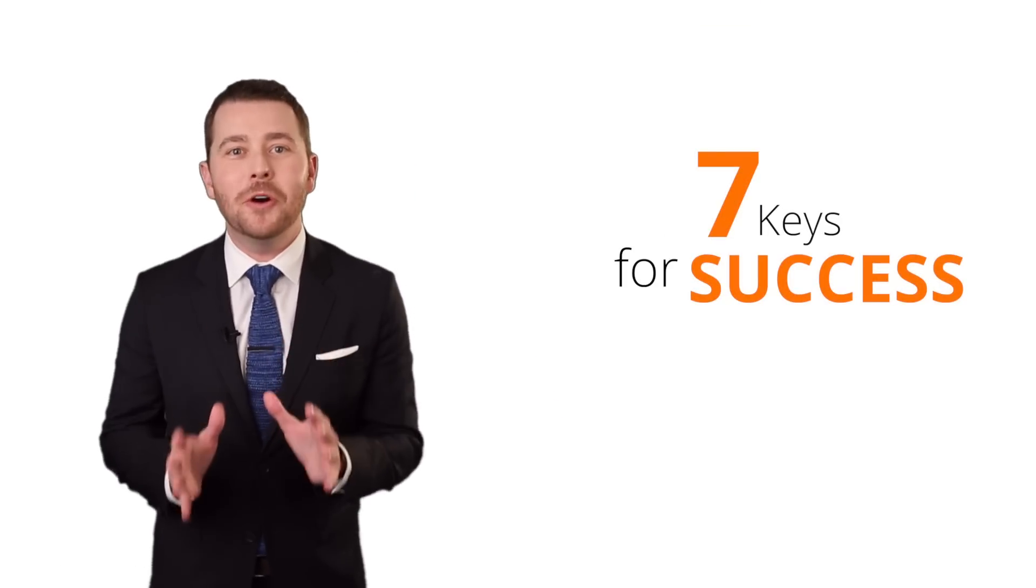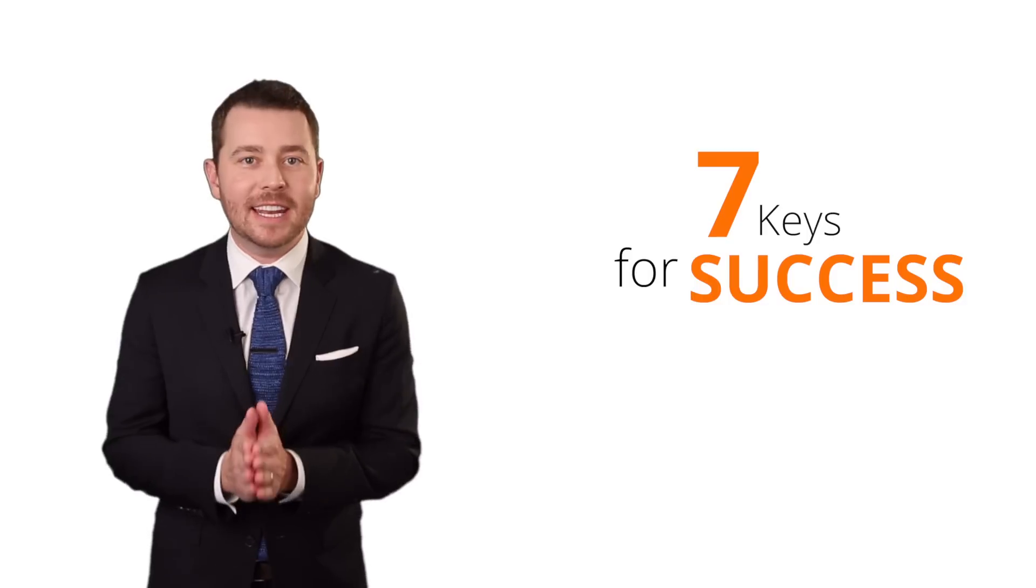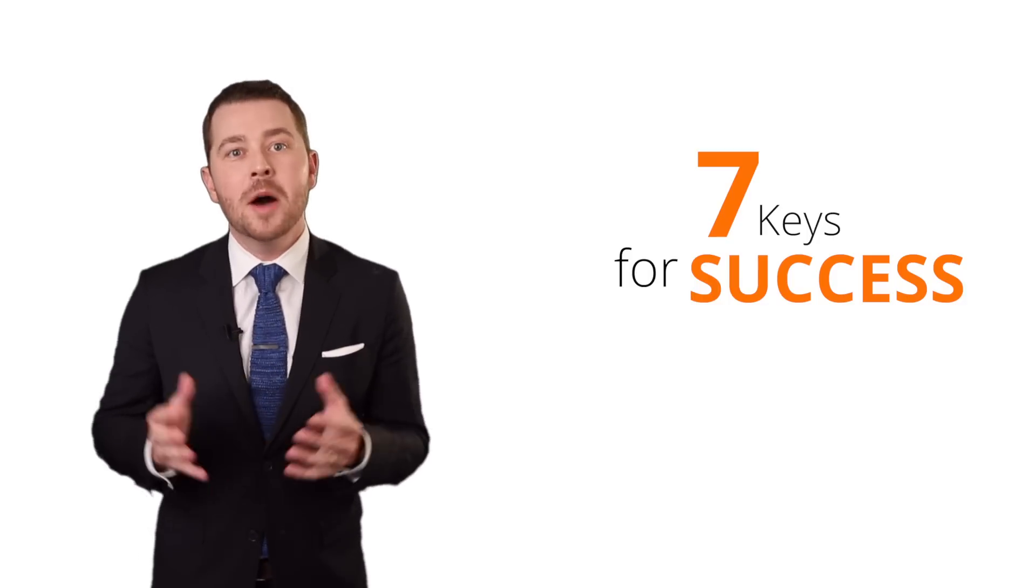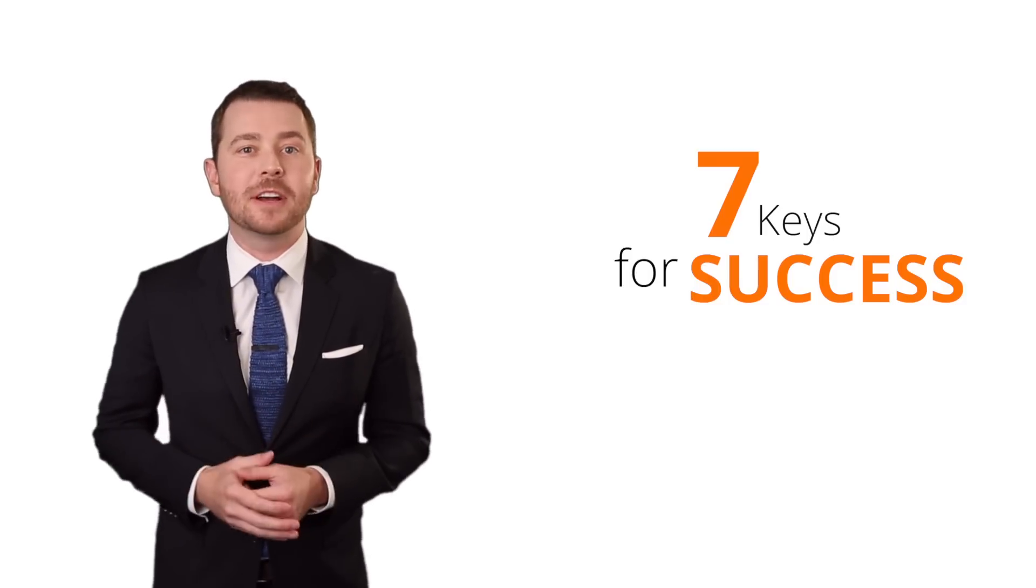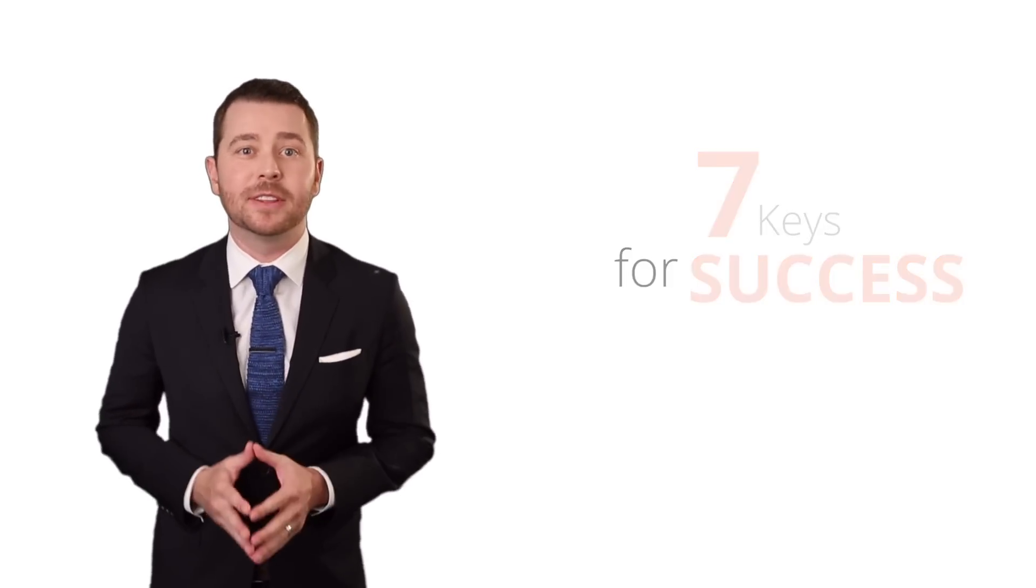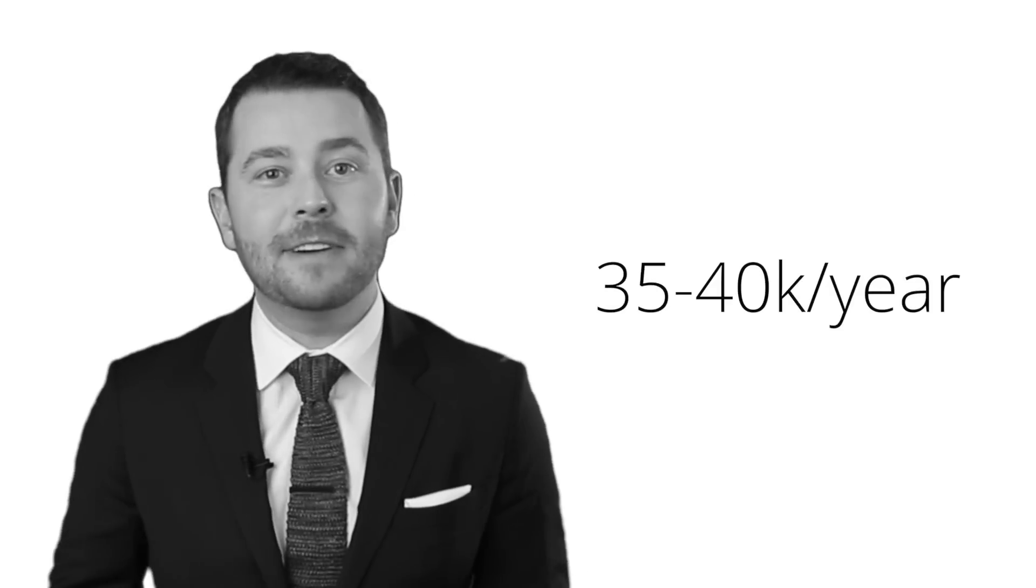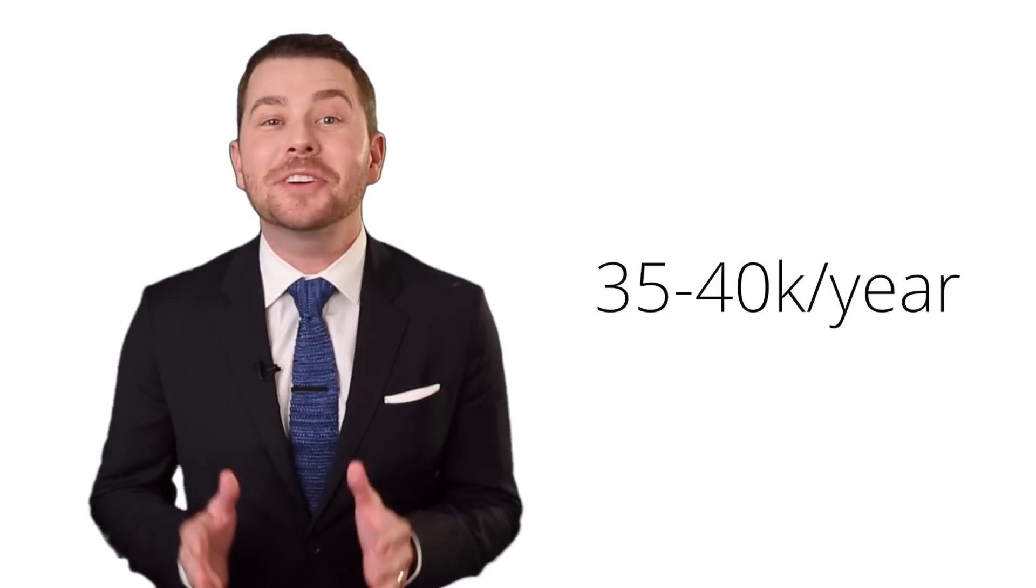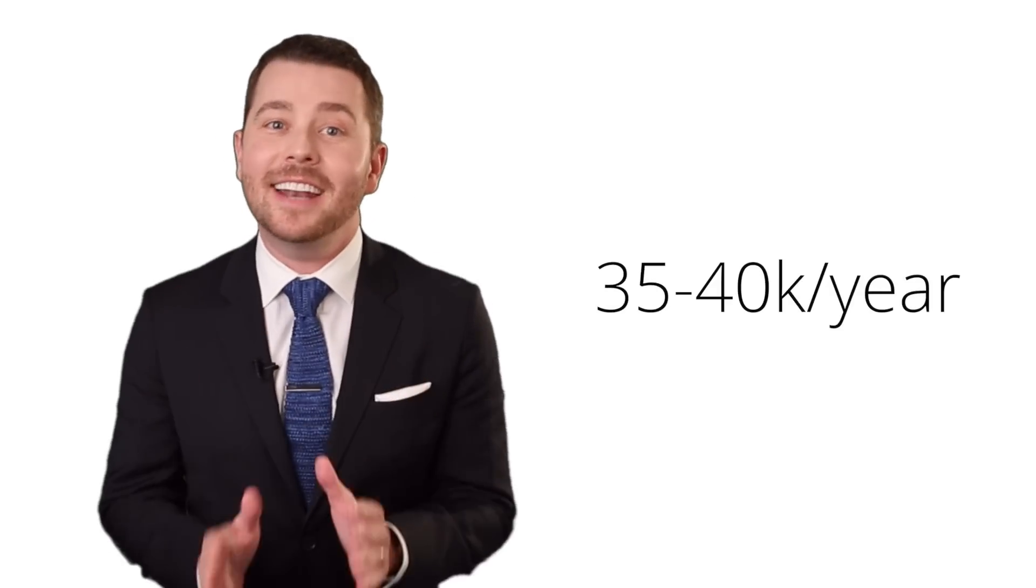There's probably no question that I get asked more by real estate professionals than how do I be successful in this business? Most agents make around $35,000, $40,000 a year. I'm sorry, but that is not enough money to support the life you want and provide for your family. So I want to tell you the seven keys for being more successful in this business.